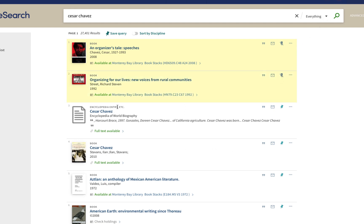After that I see an encyclopedia entry about Cesar Chavez from the Encyclopedia of World Biography, which probably contains some basic information about his life and work. But I'm looking for something a bit more in depth than an encyclopedia entry right now, so I'm going to keep going.